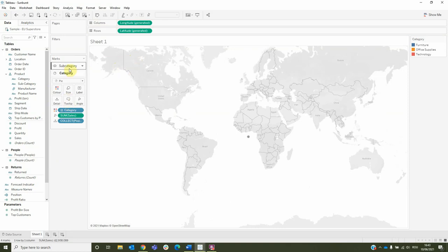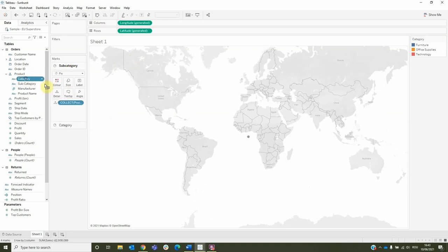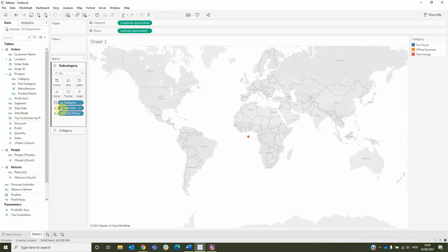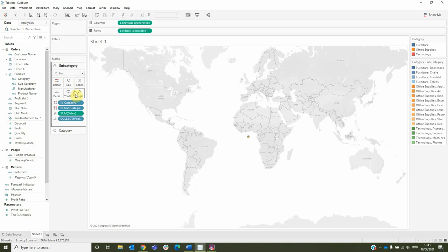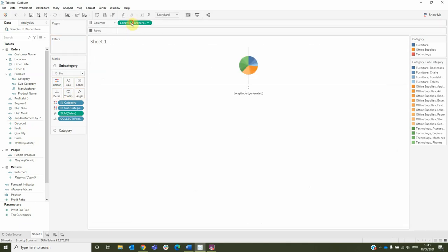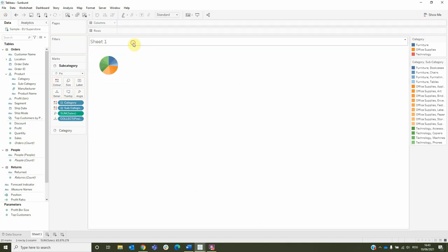Let's go back to subcategory and drag the category to color, expand it to subcategory and change its type to color. Now drag the sales to angle and remove the latitude and the longitude.